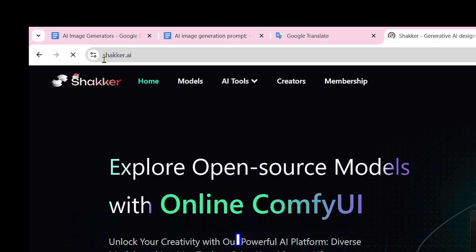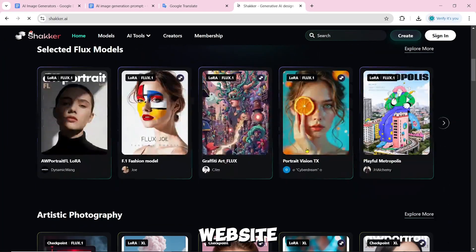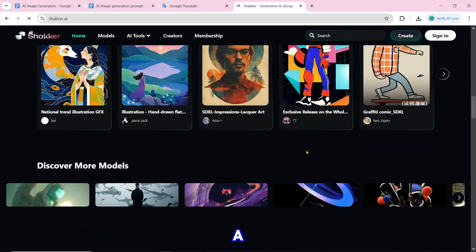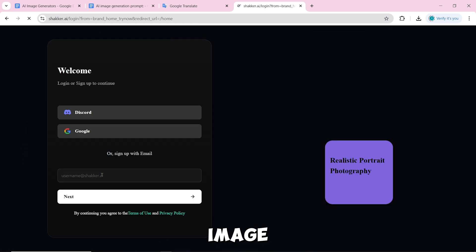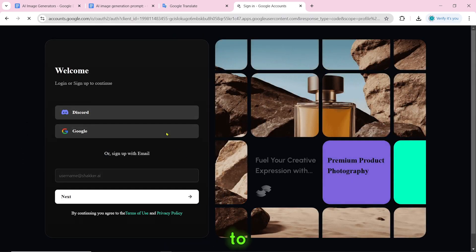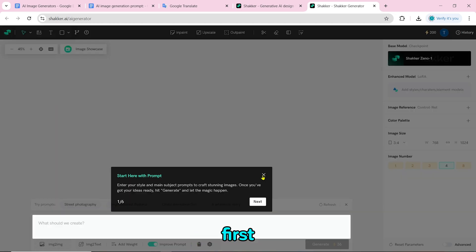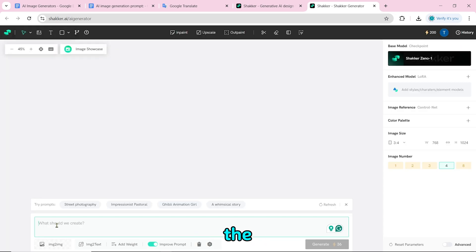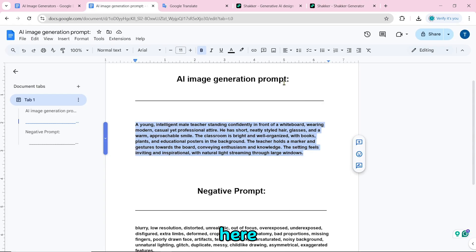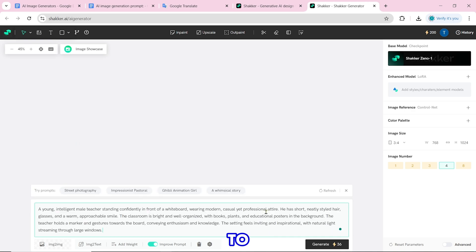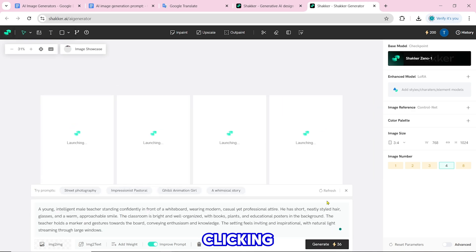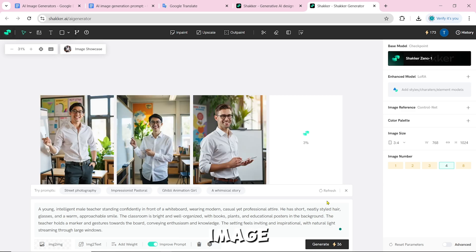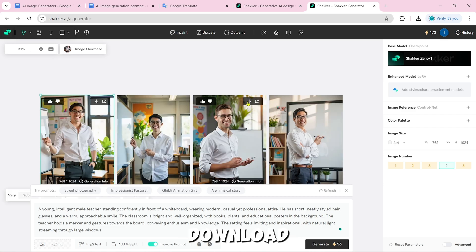Number 12 is shacker.ai. To create an AI image, click on try now, then log in or sign up. Click on the AI generator, paste the prompt, and click on generate. After clicking on generate, the image will start generating. Our AI image is created and you can download it by clicking the download icon.